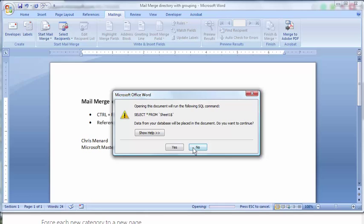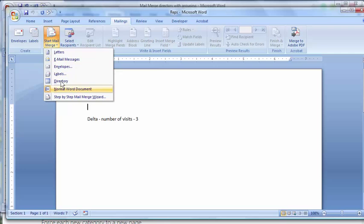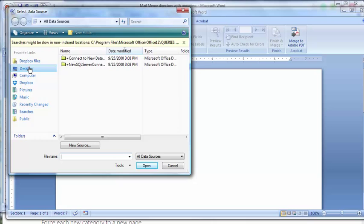So here we go. Mailings, make sure you pick directory. Select your recipients. If you didn't pick directory in the previous step, that won't work. There's my source file.